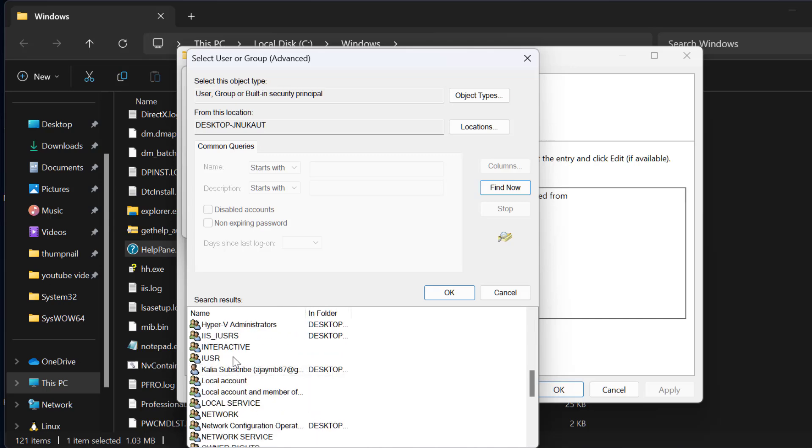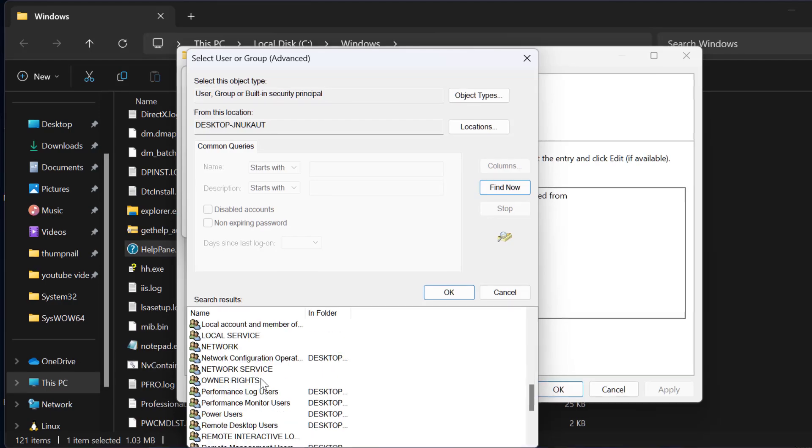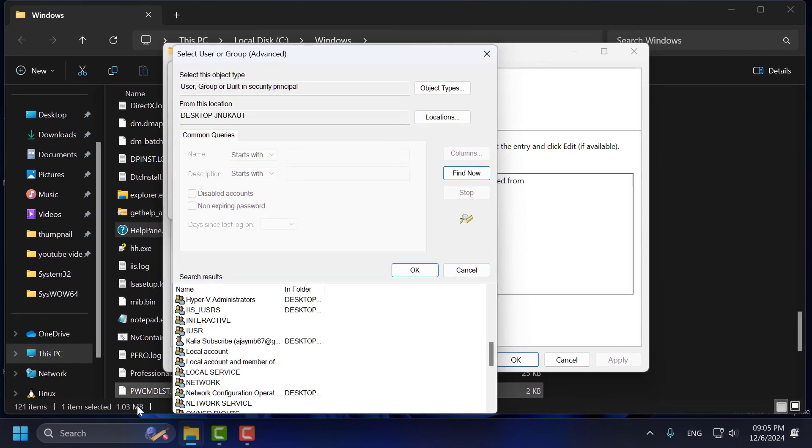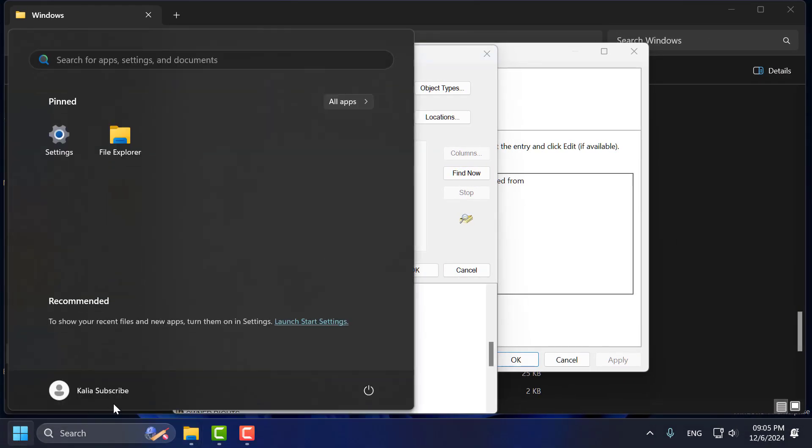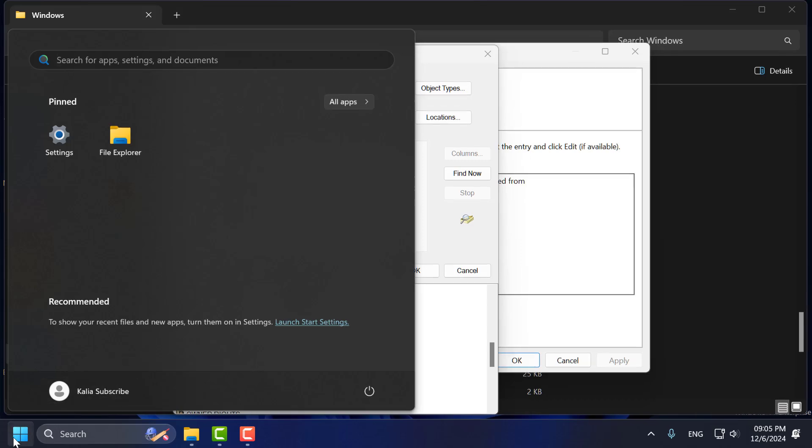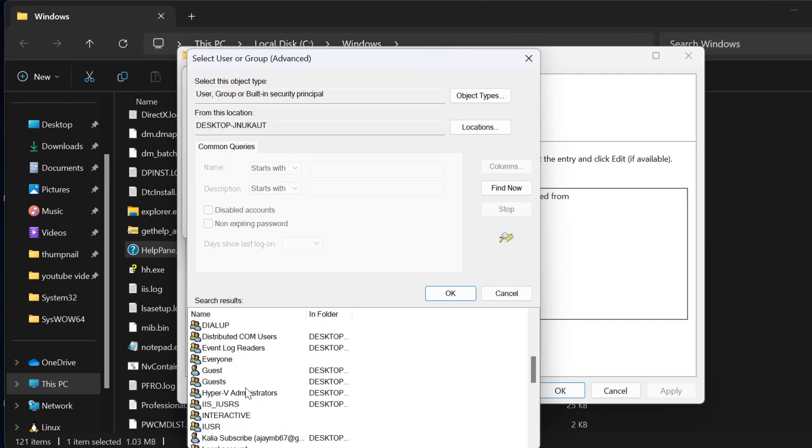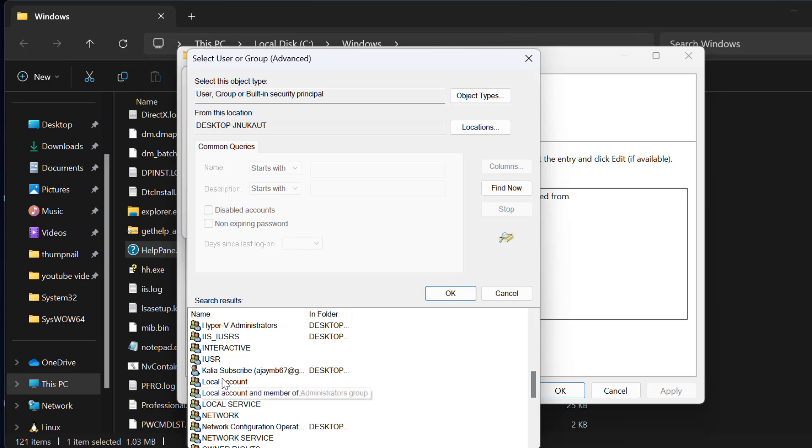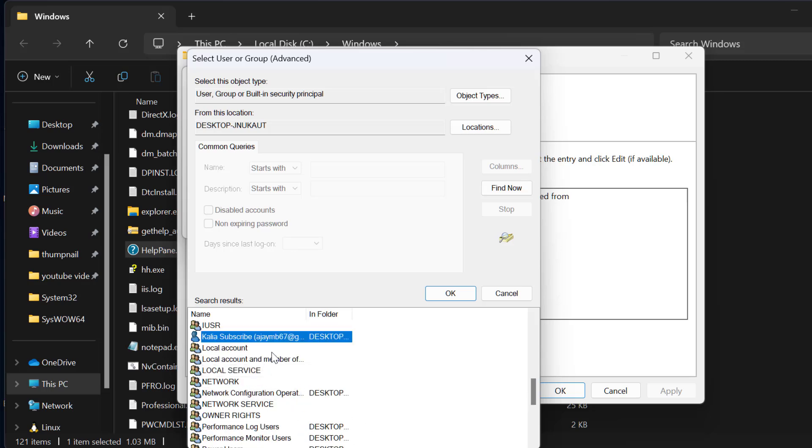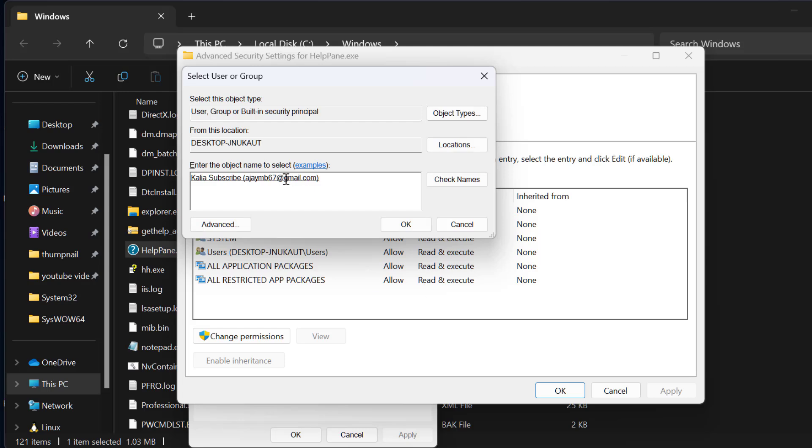If you don't know your username, select the Start icon where you can see it. After finding your username, select it in this list. In my case, it's 'Call Your Subscriber'. After selecting it, click OK.